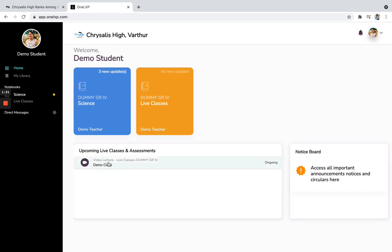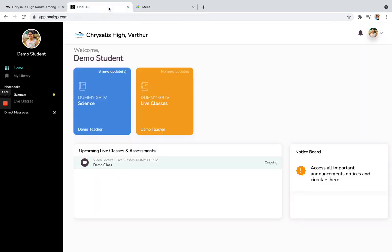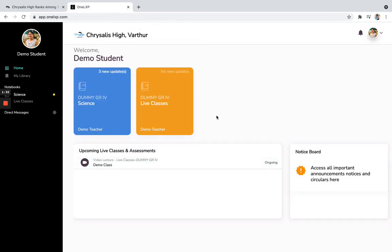So for example, this particular video lecture demo class, this particular class is ongoing right now. So if you click on it, you will be able to join the class on a different tab. So for now, I am closing it off.